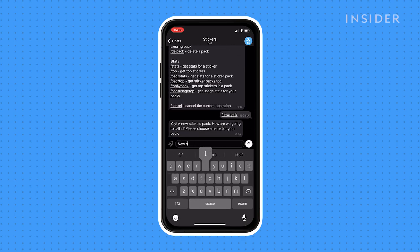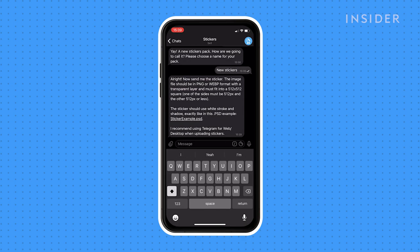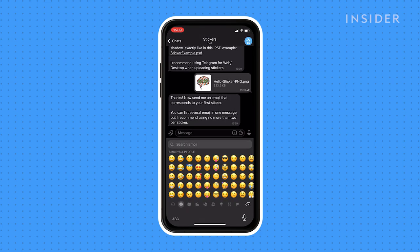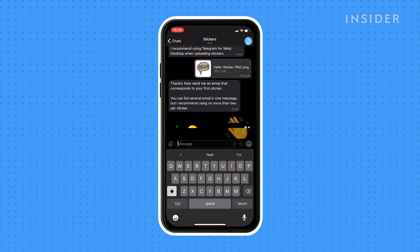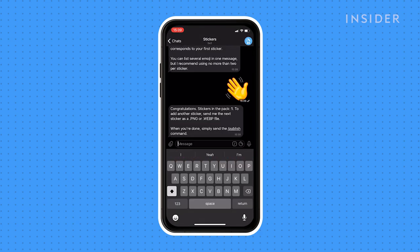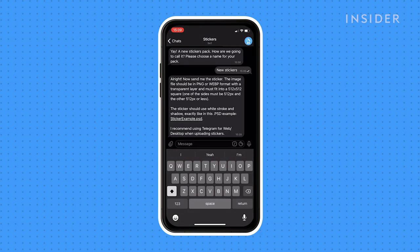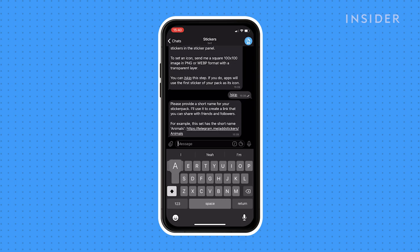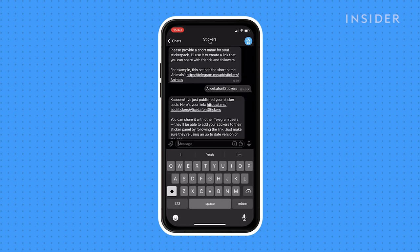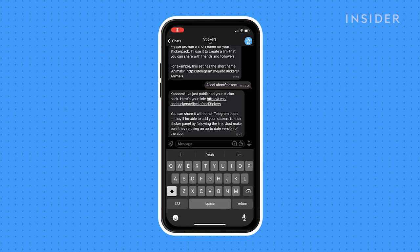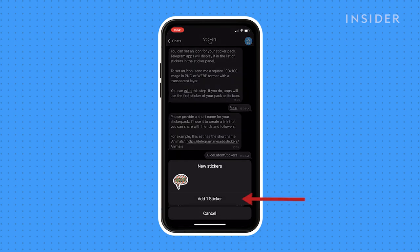Follow the prompts on screen to set up and publish a sticker pack. Telegram will send you a link for your sticker pack. Tap on the link, then tap add stickers to download the sticker pack.